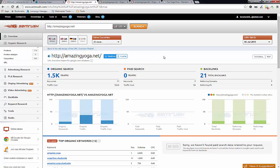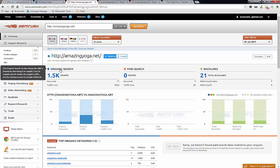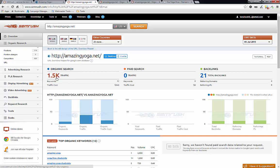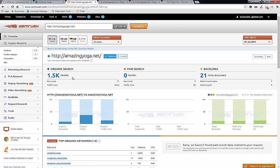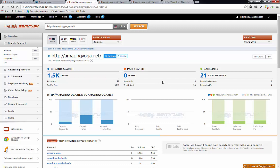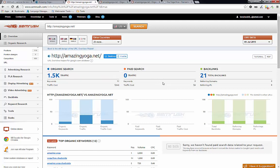SEMrush provides you with all kinds of good information. So you can see for the organic search, based on the estimate that SEMrush has, it's bringing about 1,500 traffic and about 12 keywords. And if we are going to pay for that same traffic, it will cost us about $540 a month. And as you can see here, AmazingYoga.net does not use any paid search to acquire the traffic. And it has about 21 backlinks.